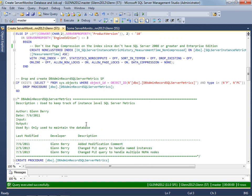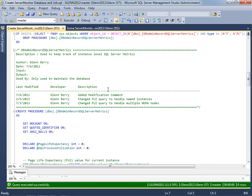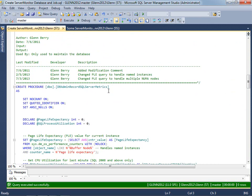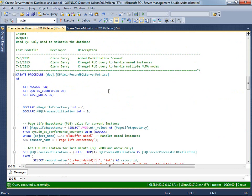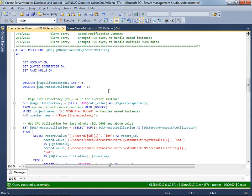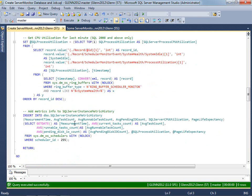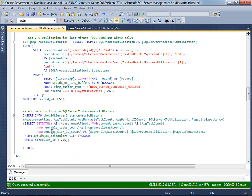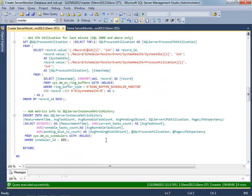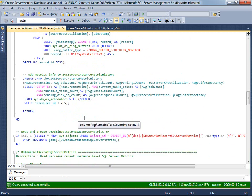And then I come down here and create one stored procedure called dbadminrecord sql server metrics. And that's just going to come in and once a minute by default, it's going to collect the page life expectancy value for the instance, and then CPU utilization for the last minute from the ring buffers. And then I'm going to get a few other things about average task count, average runnable task count, average pending disk IO count, and then collect those other two items and insert them into that metric history table.